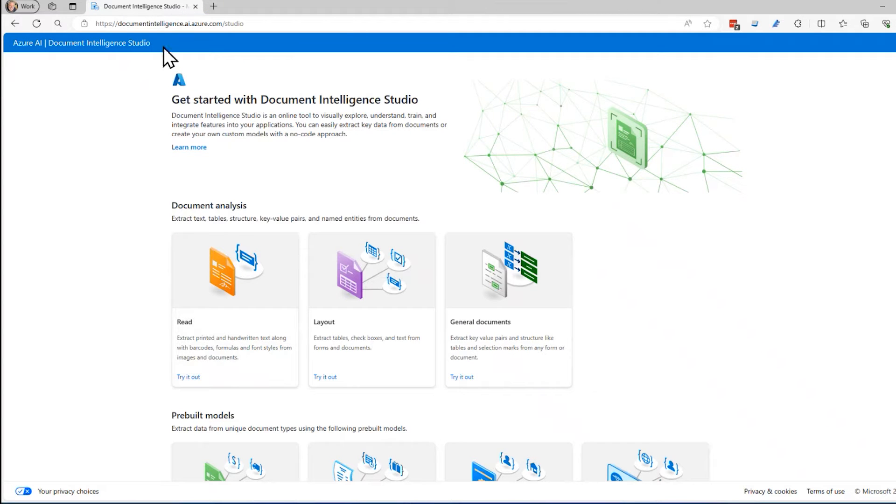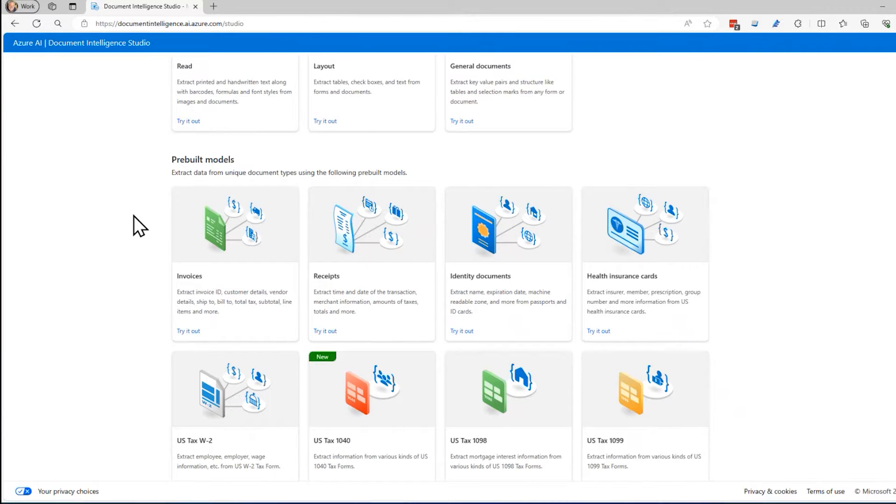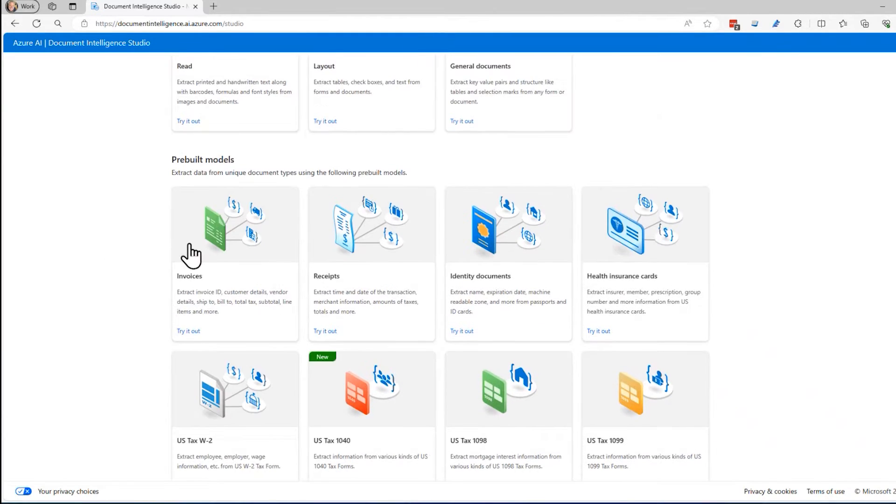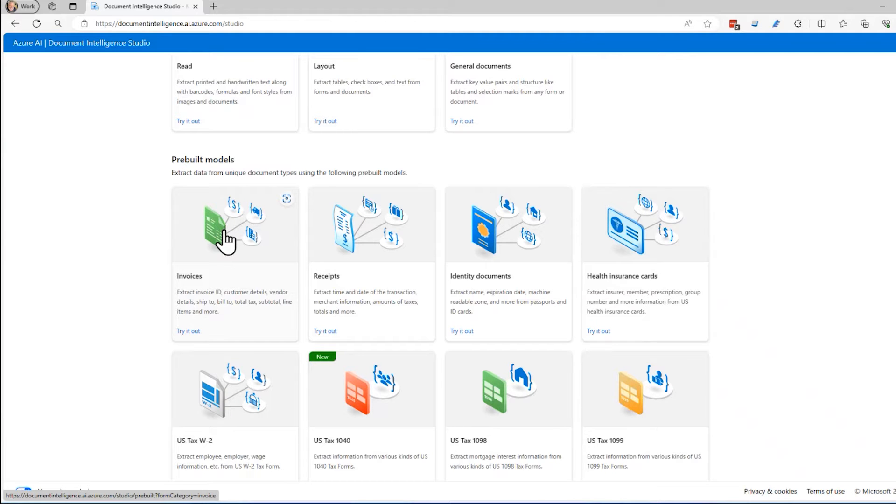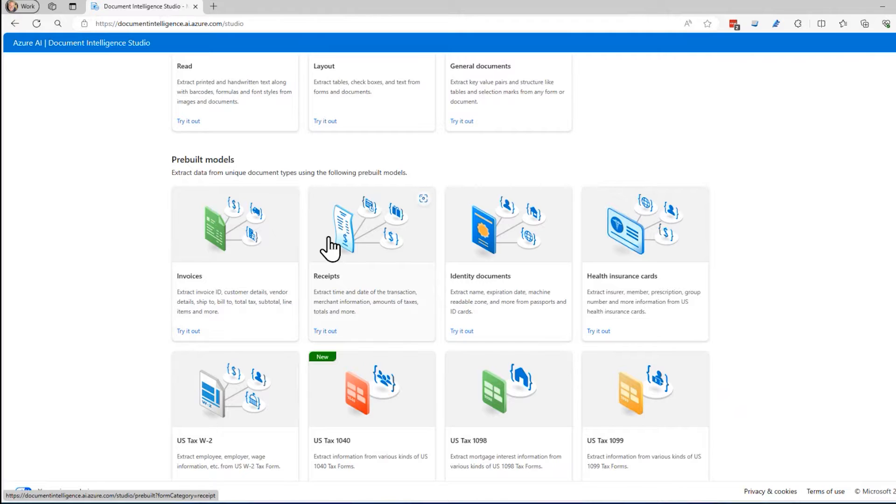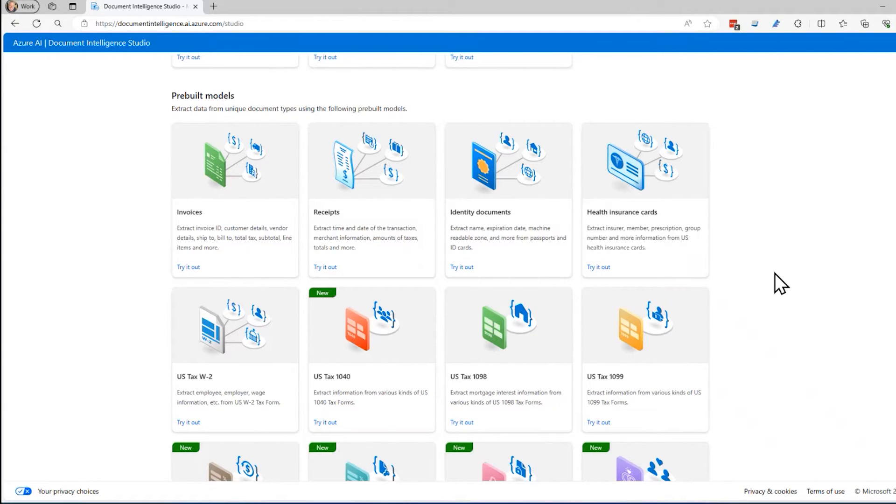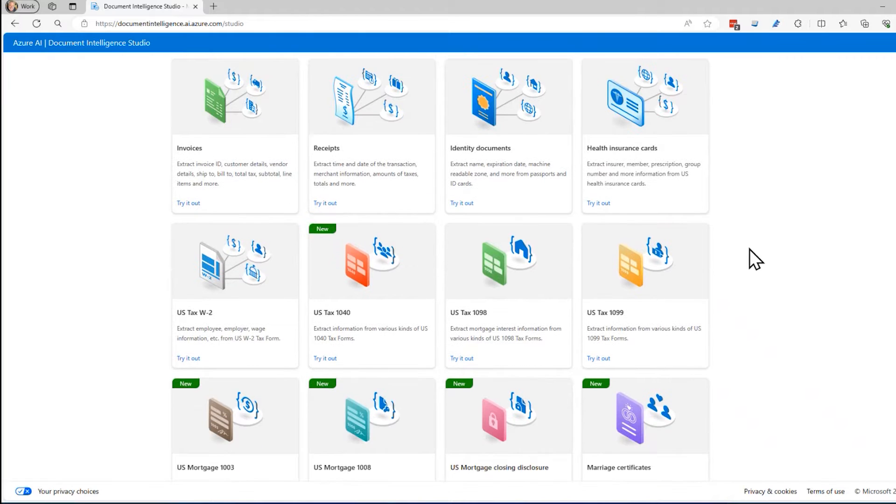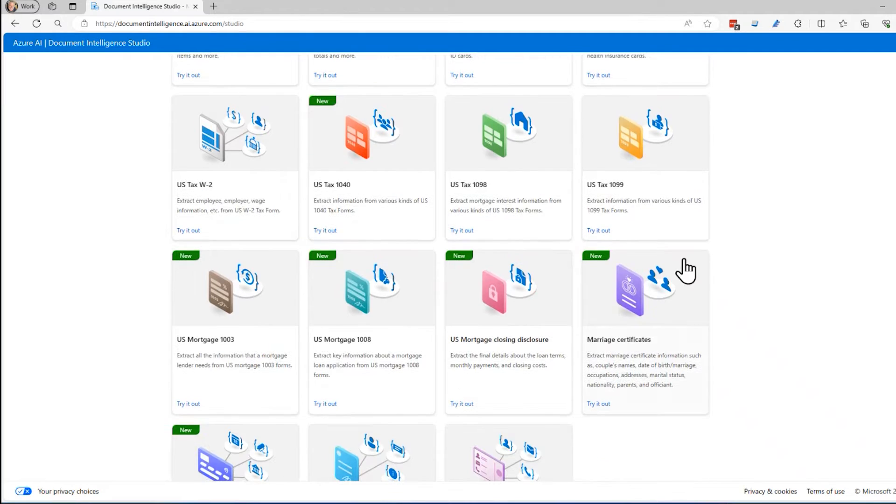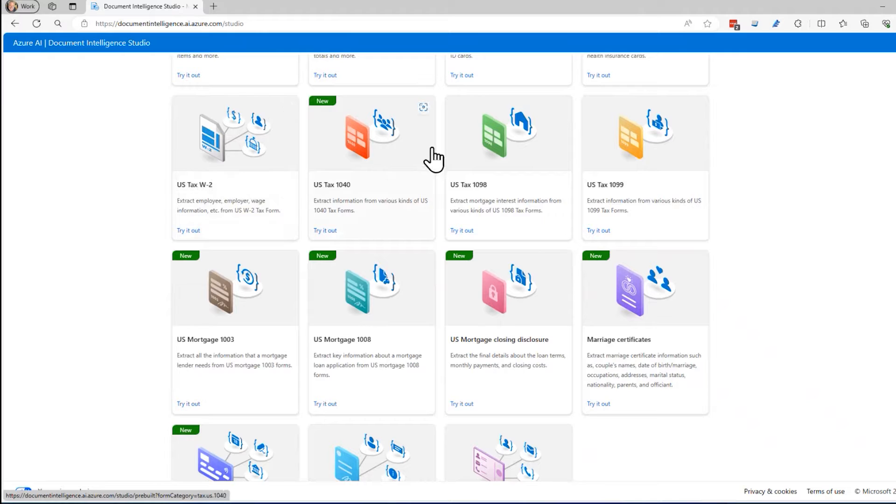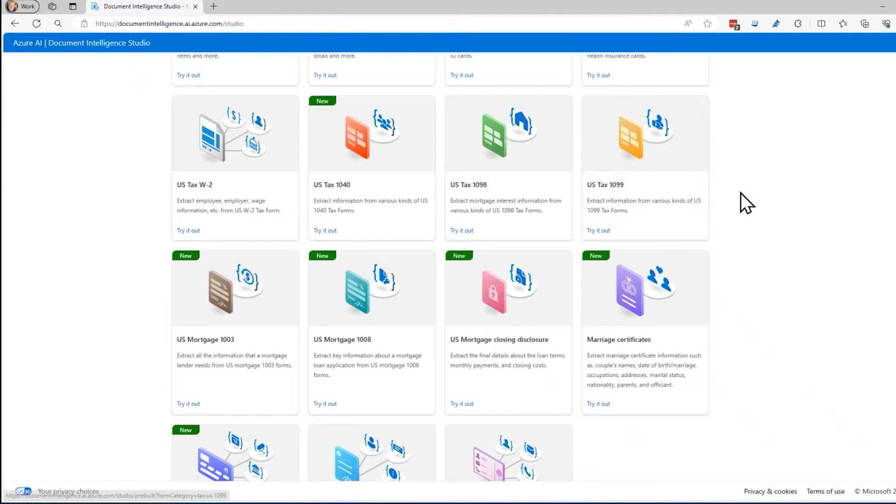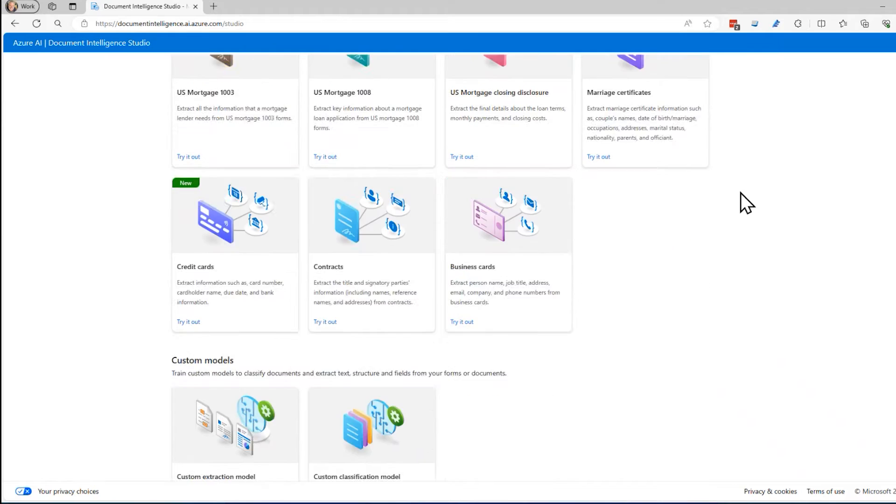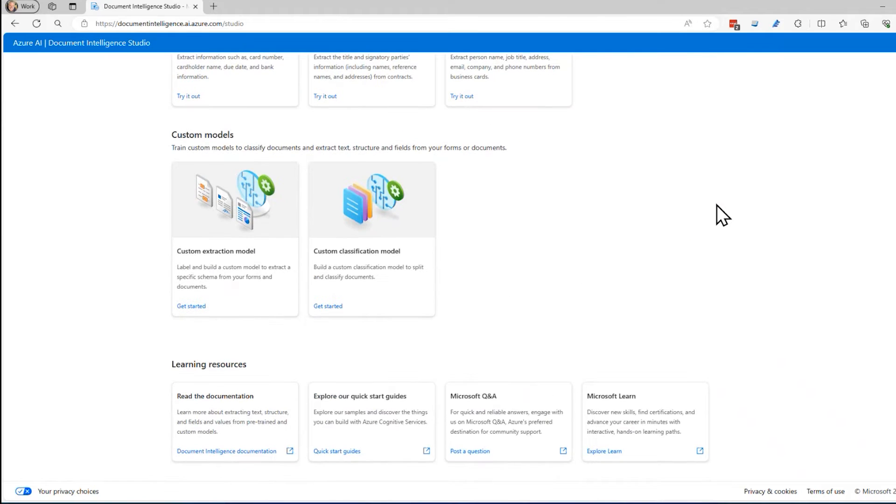Inside of this Document Intelligence Studio, you see that there's some pre-built models. If it's an invoice that Azure AI already knows about, then I could use that one. If there's some standard receipts, health insurance cards like Blue Cross Blue Shield, they all kind of look the same. There are some tax forms here. Of course, those look the same. It's just the numbers and words and names and fields that are different.